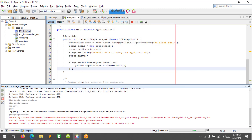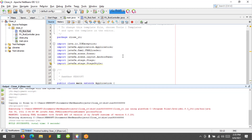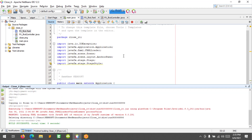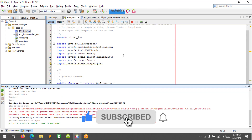I hope you have learned something new in this tutorial. Please don't forget to like, subscribe, comment, and share. See you in the next video.